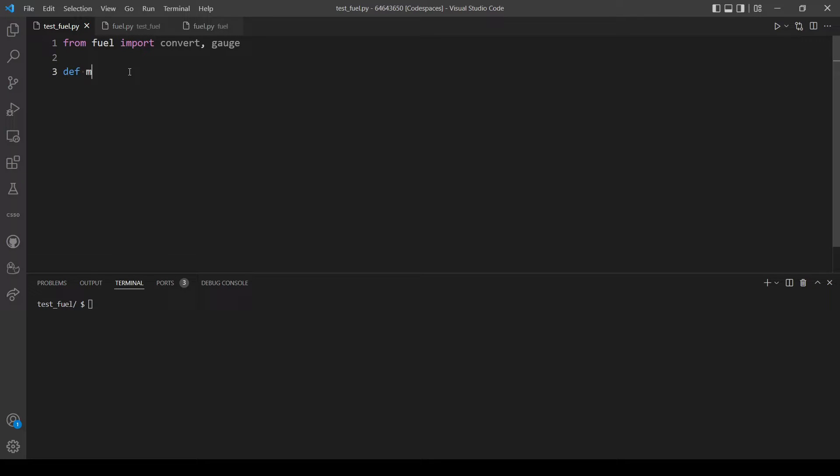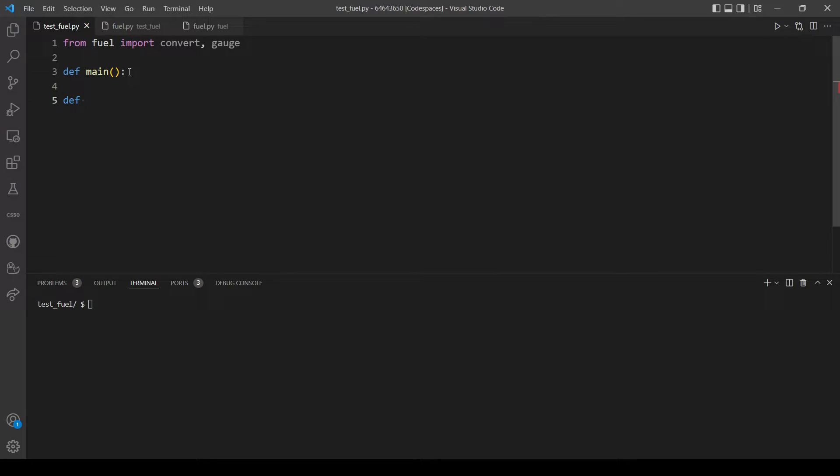Okay, let's define our main function. Then let's define another two functions.